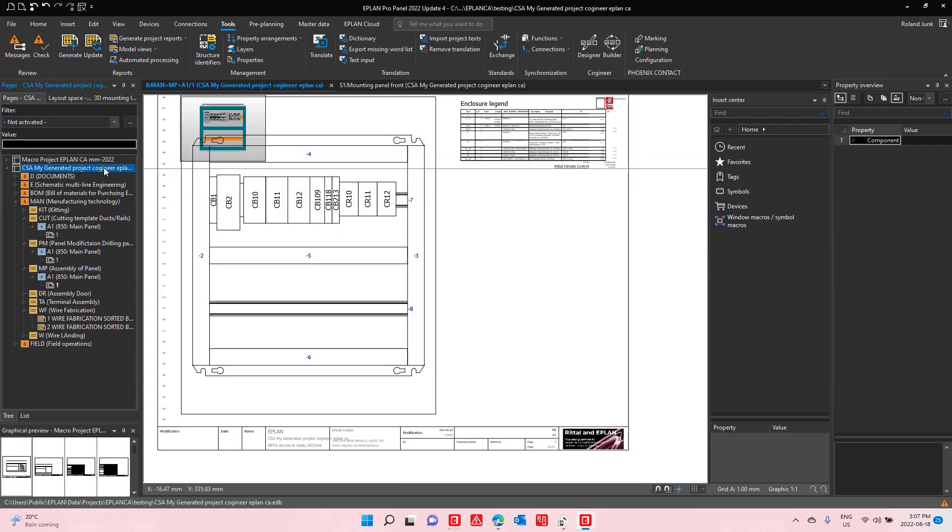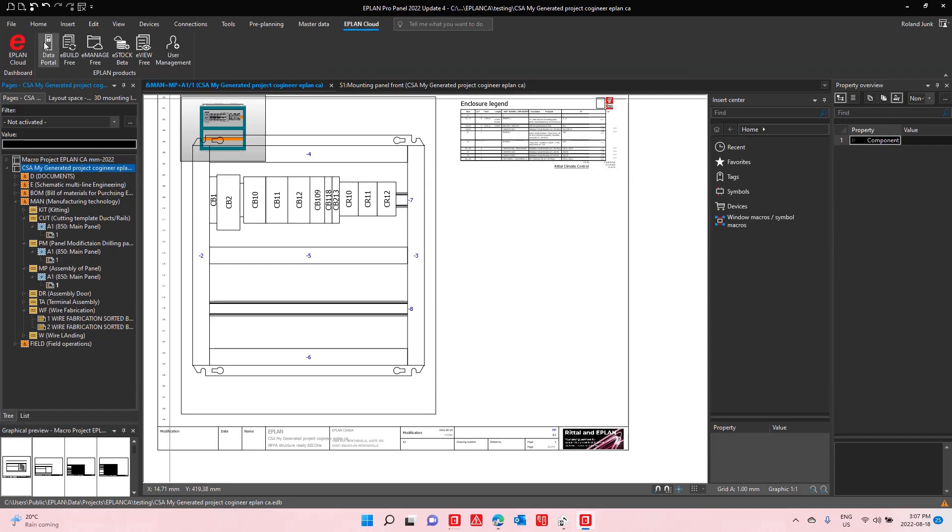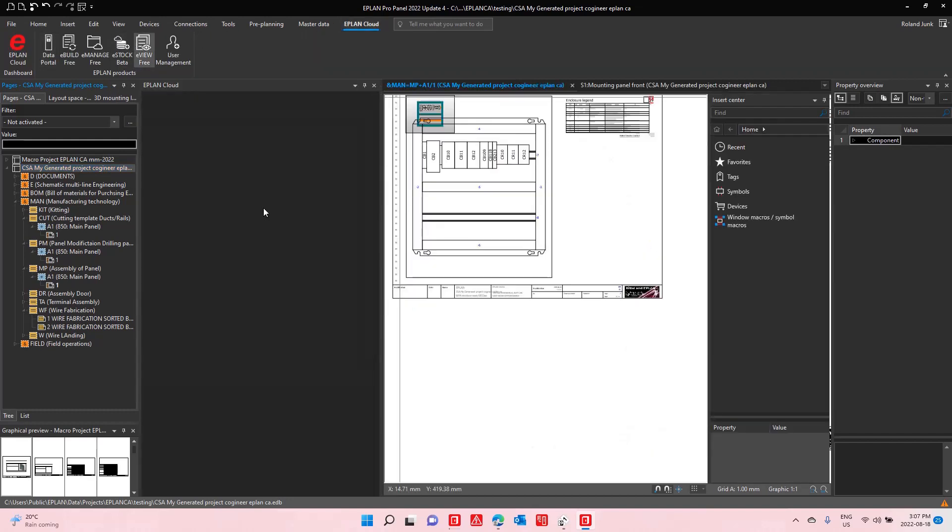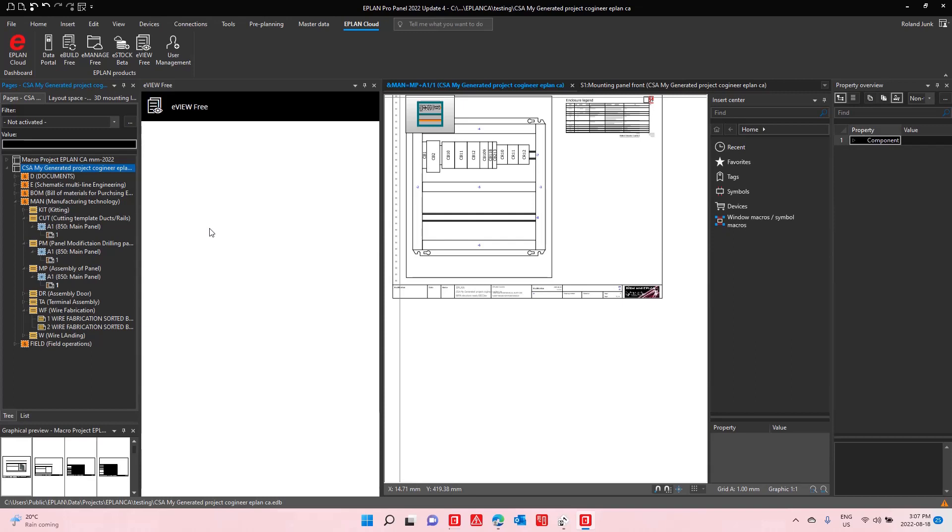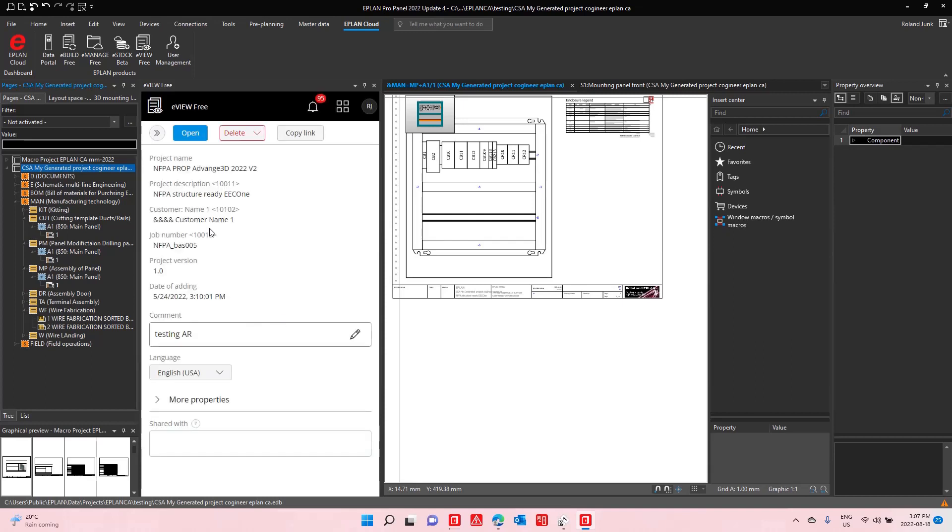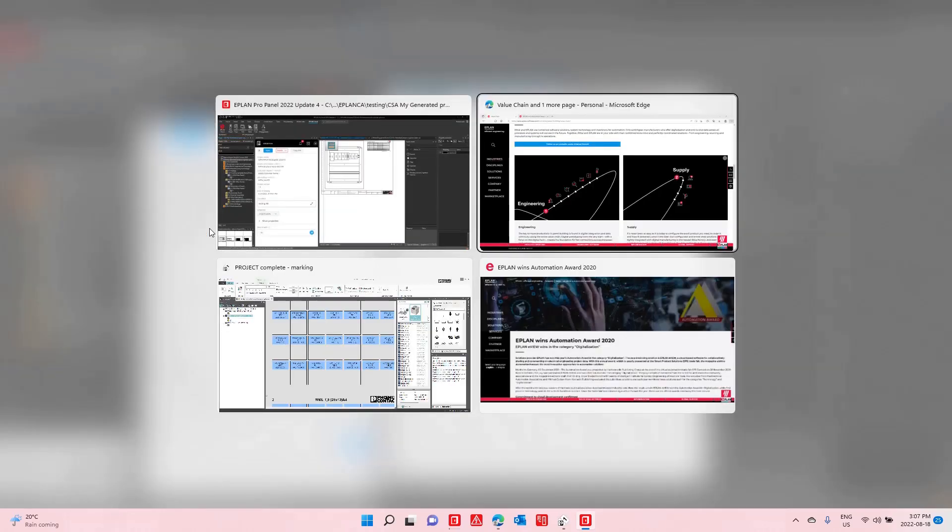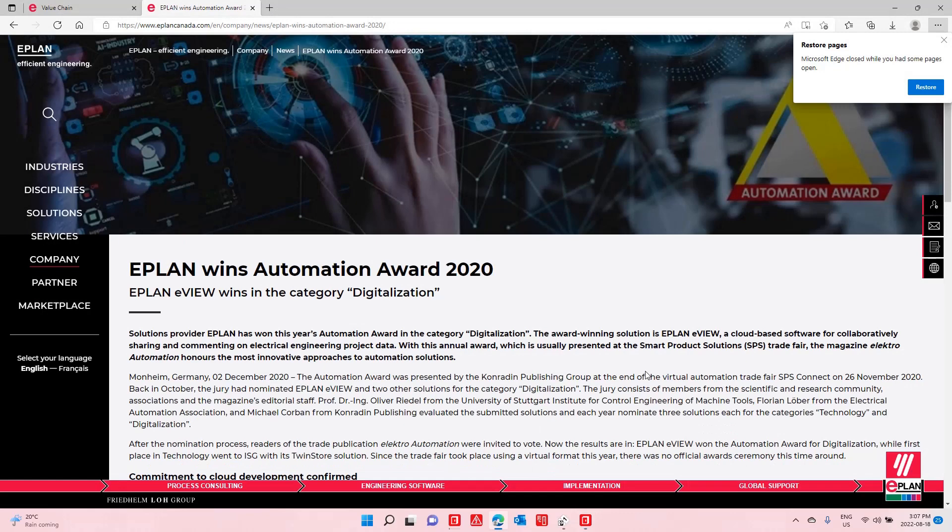All that gets generated. And finally, to actually talk about the eView, I can finally upload it here to eView by simply taking this project and uploading it here into the eView. And everyone else that I invite can come and see it. So this eView that you see here is actually the bridge to all those people that do not have ePlan. This is why ePlan won the automation award.